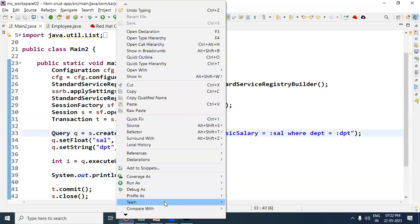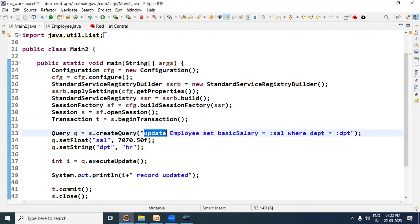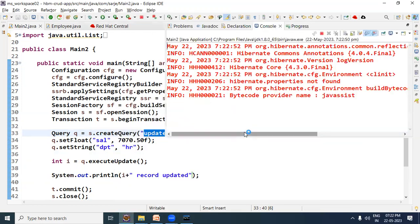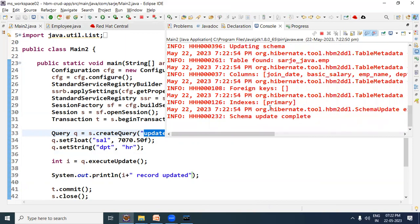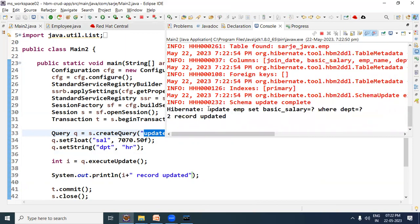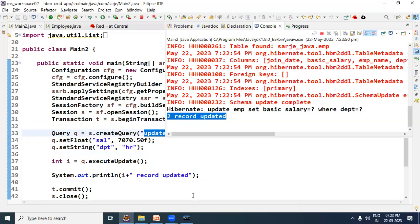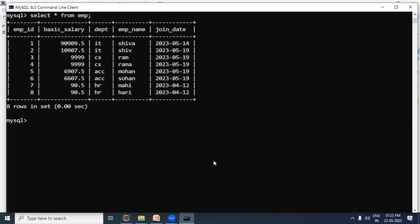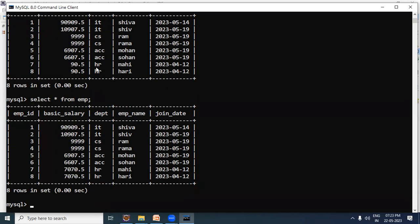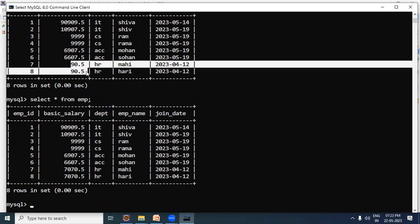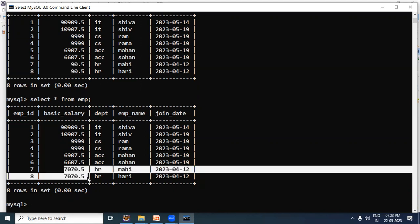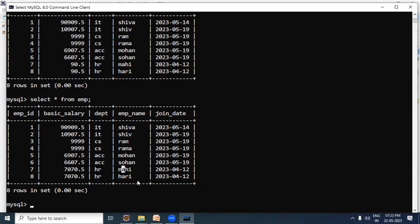Let us run it now — Run As Java Application. The update query is written and two records are updated. Let us verify: running 'select * from EMP' — earlier the salary in the HR department was 90.5, and now wherever the HR department is, the salary has become 7070.50. So this is how to write the update query.